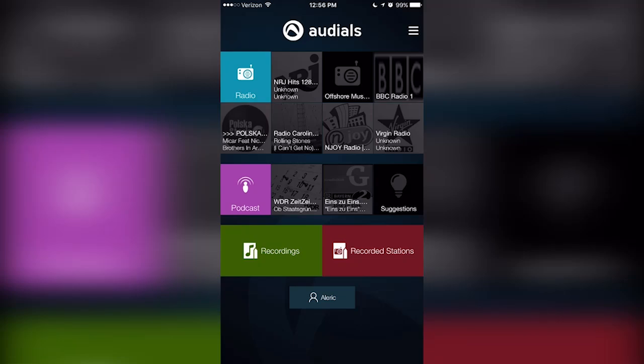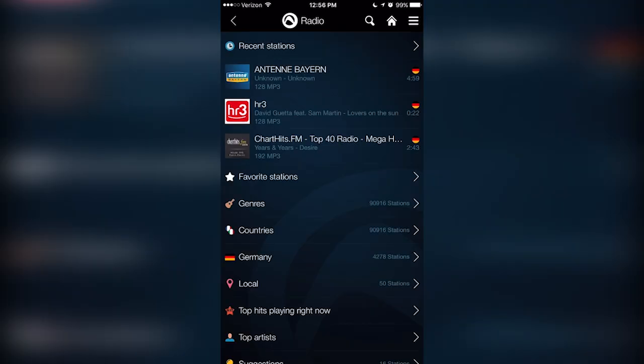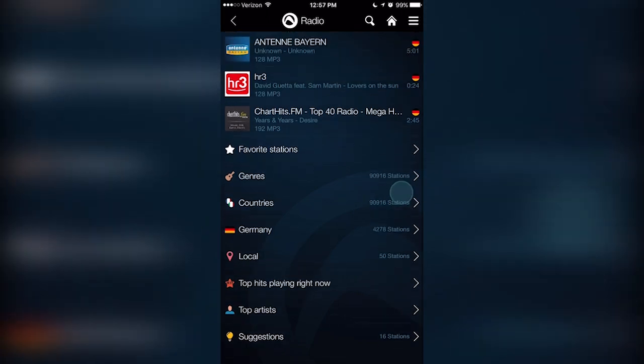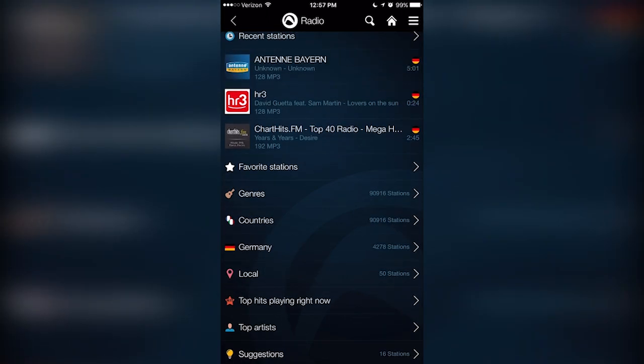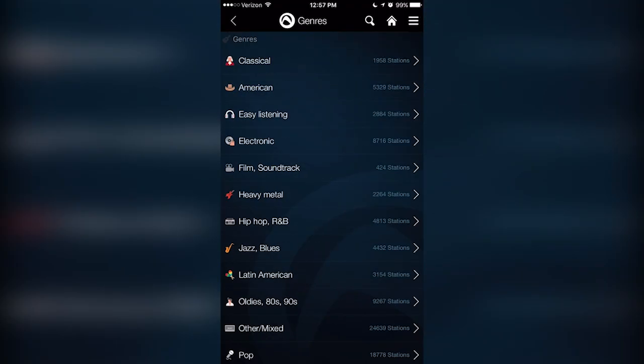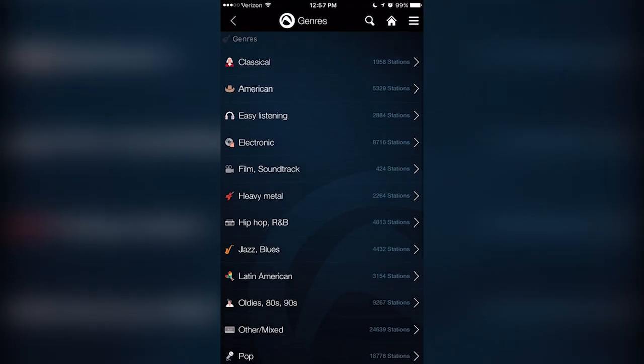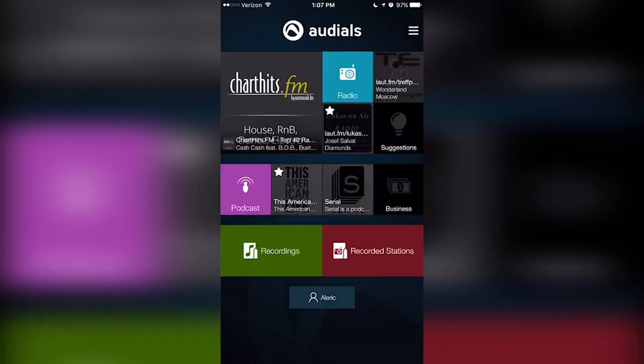Today we're going to be taking a look at Audials Radio, an amazing new radio app that lets you listen to 80,000 radio stations with no commercials, and you can even record the radio stations to play back later on. Let's take a look at Audials Radio.